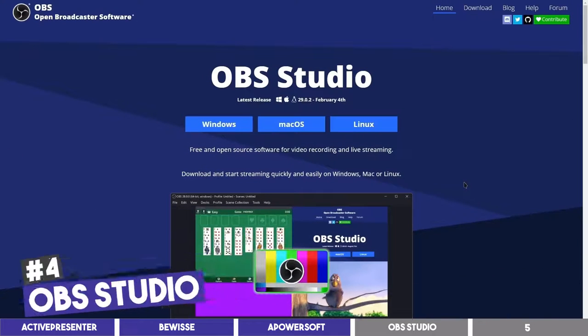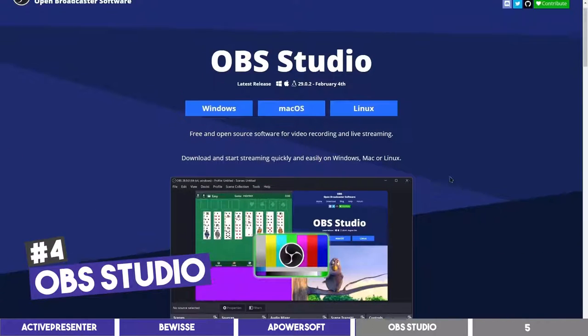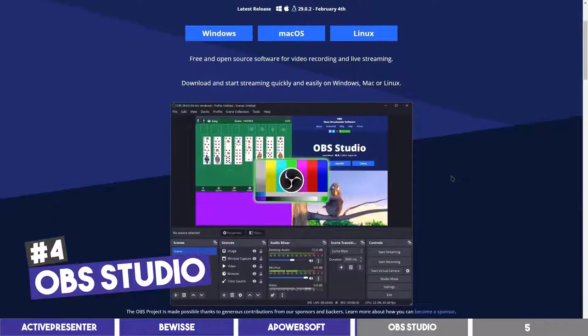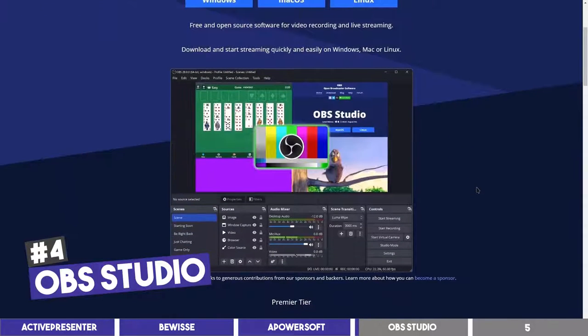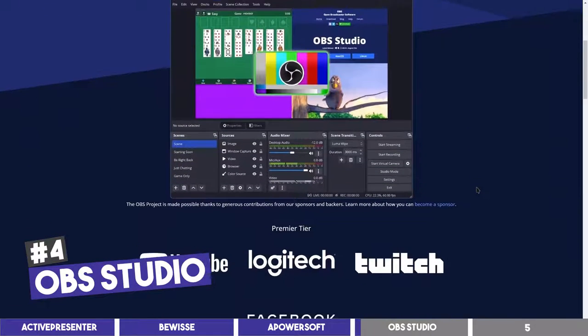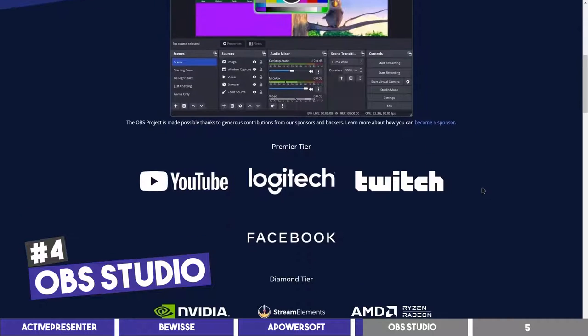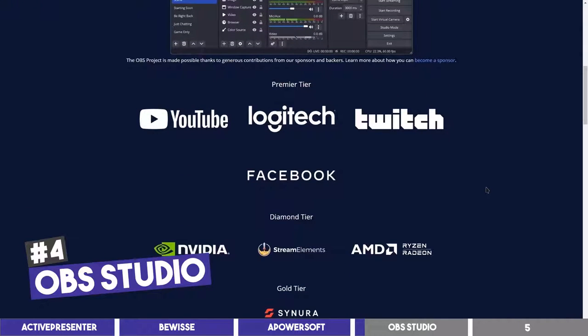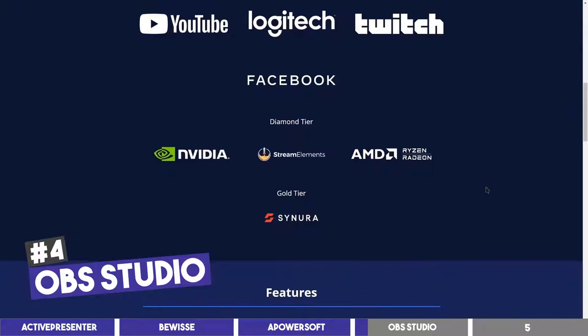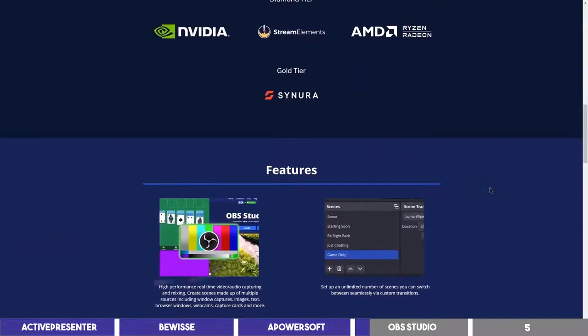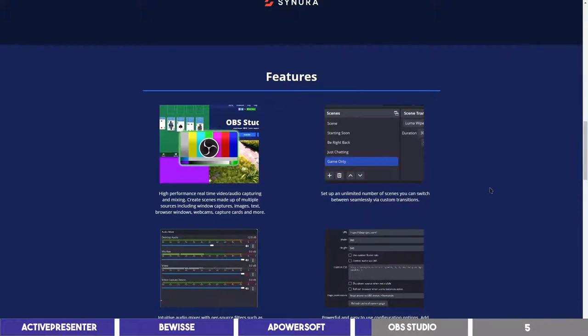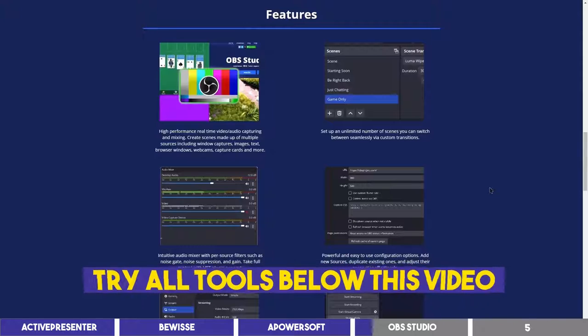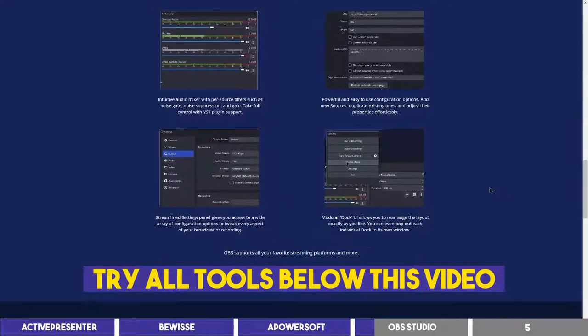And that is OBS Studio. It is an open-source software which is available on Windows, Mac and Linux. This is the one I used for my videos on this channel and is also used by many content creators and gamers to record and stream live to their audience. You can download it on this website, which I'll leave the link in the description below.